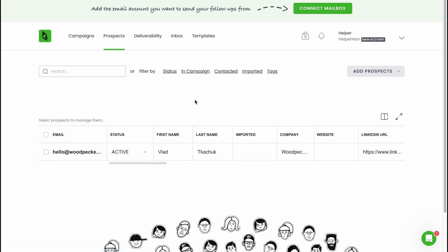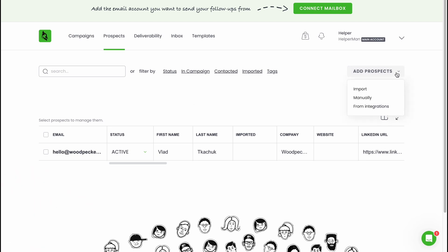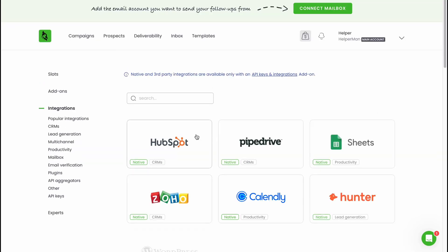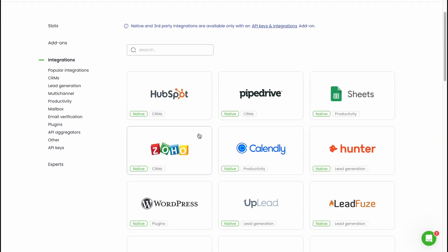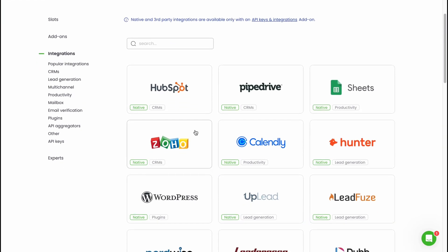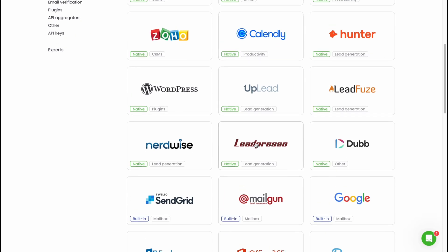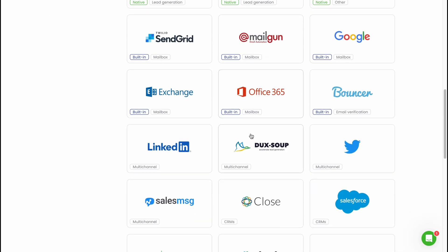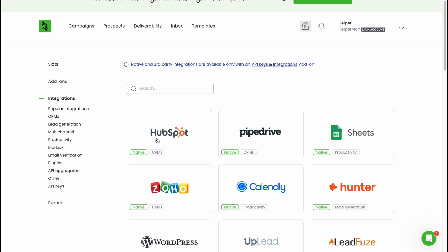On the prospects area we can manage all the information we have about our audience, about our customers. We can easily add prospects. If you click here we can import, we can manually add, or from integration. If you click, we can find that there are a lot of different apps integrated into Woodpecker like HubSpot, Pipedrive, Zoho, WordPress and so on. It will be easy for us to interact with different services we already maybe use for our business.